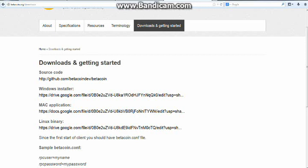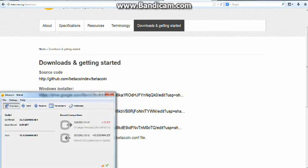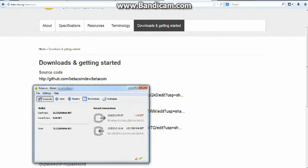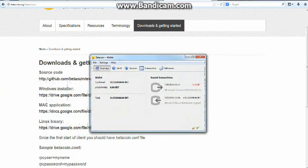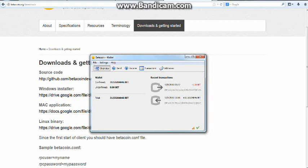And once you have it downloaded, it'll come up and this is my coin, Betacoin wallet right here. Now when you download it, it's going to come up just like this except without having anything in your wallet and any transactions history, so those two are going to be blank.